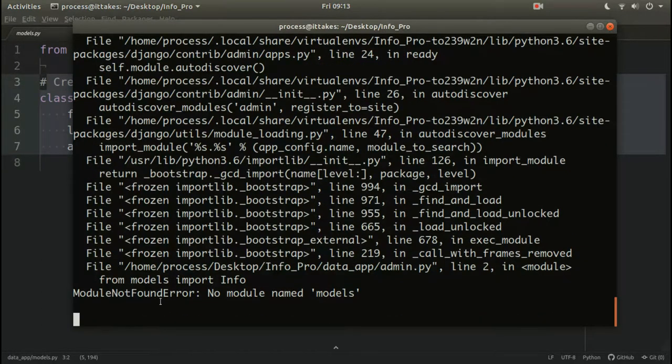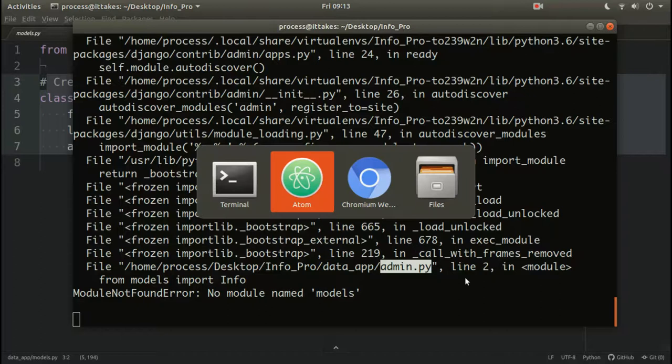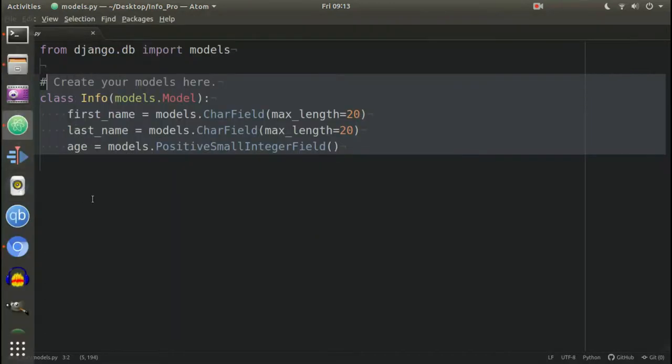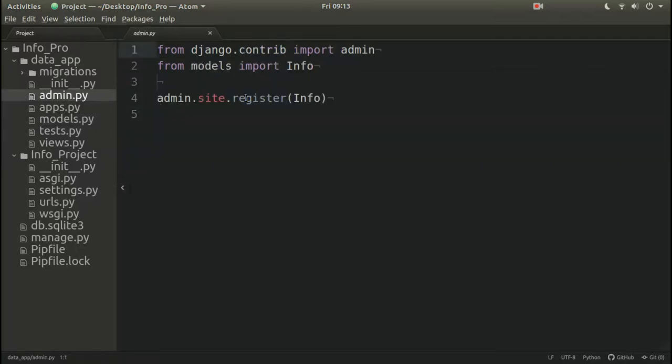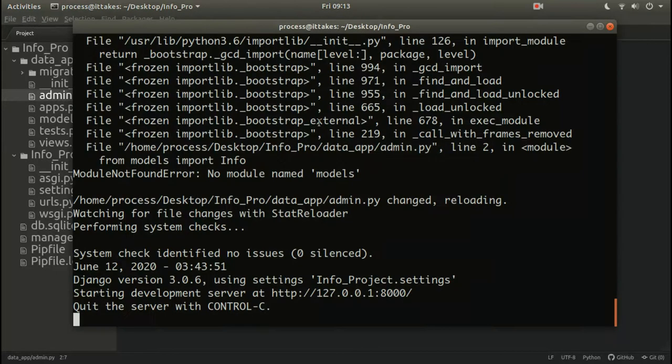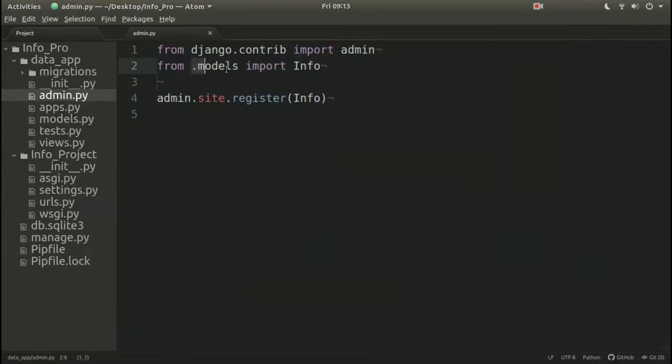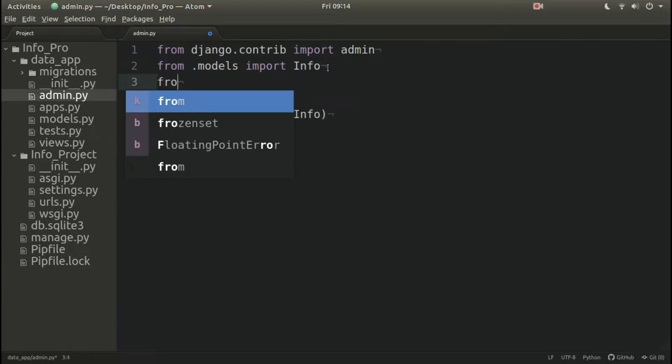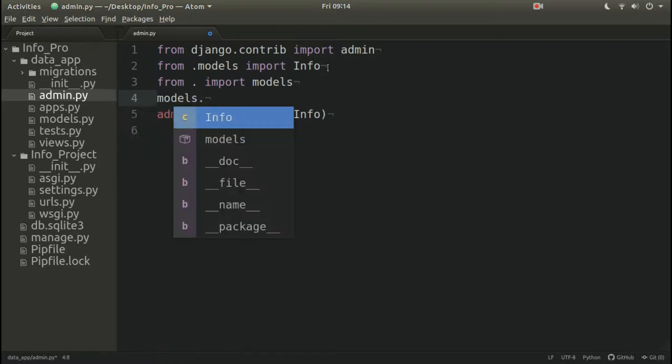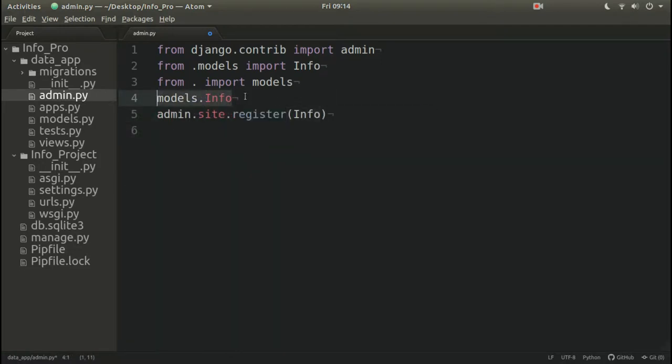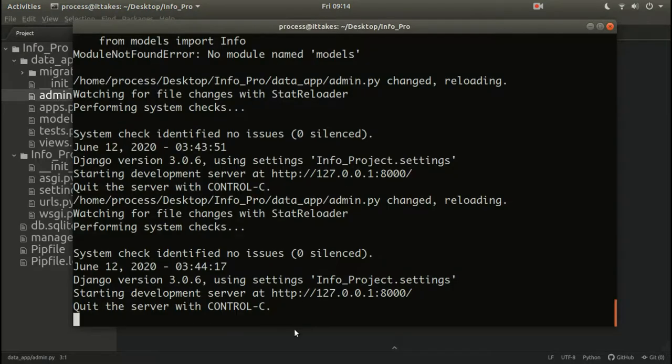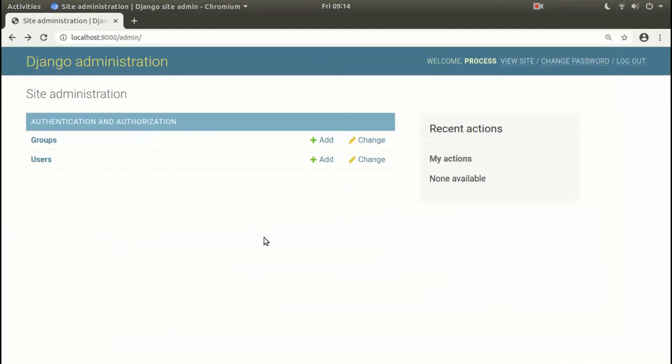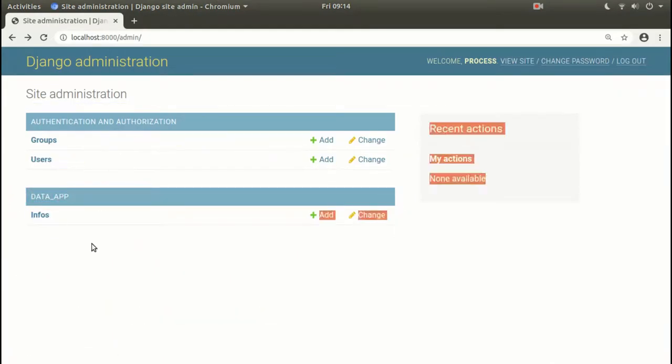Module not found, no module named models. Error on line number two in admin. I need to add a dot. So from dot import models, or you can pass models.Info. But it's okay for now. Please restart the server, refresh.